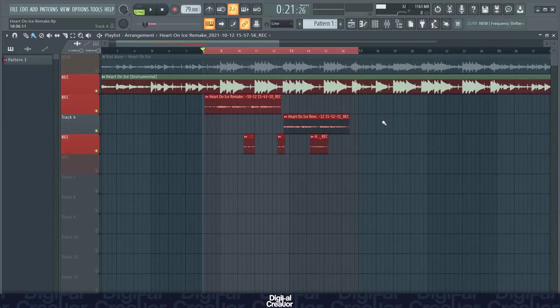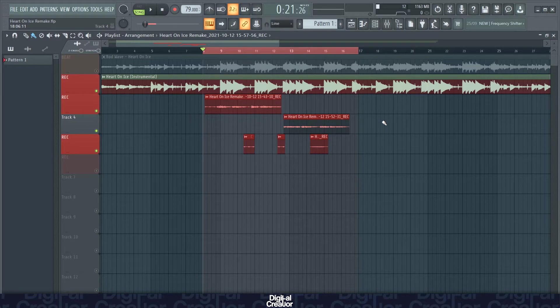Hi guys and welcome back to another video. Today I'm going to be going over this Rodwave vocal effect with mainly third party plugins. So let's get into it.